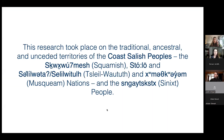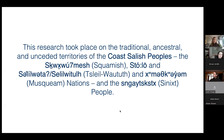Another acknowledgement I would like to make is that this research took place on the traditional, ancestral, and unceded territories of the Coast Salish peoples — the Squamish, the Tsleil-Waututh, and the Musqueam Nations, as well as the Síḵ'íy (Sin Aichkista) people.